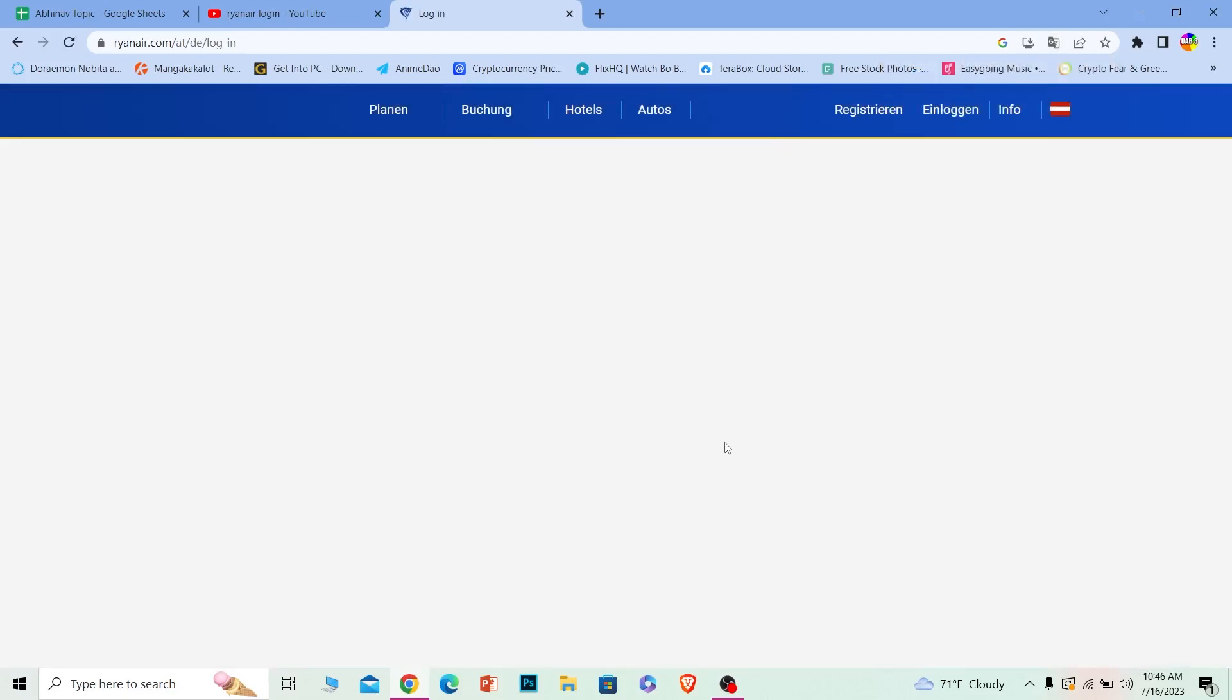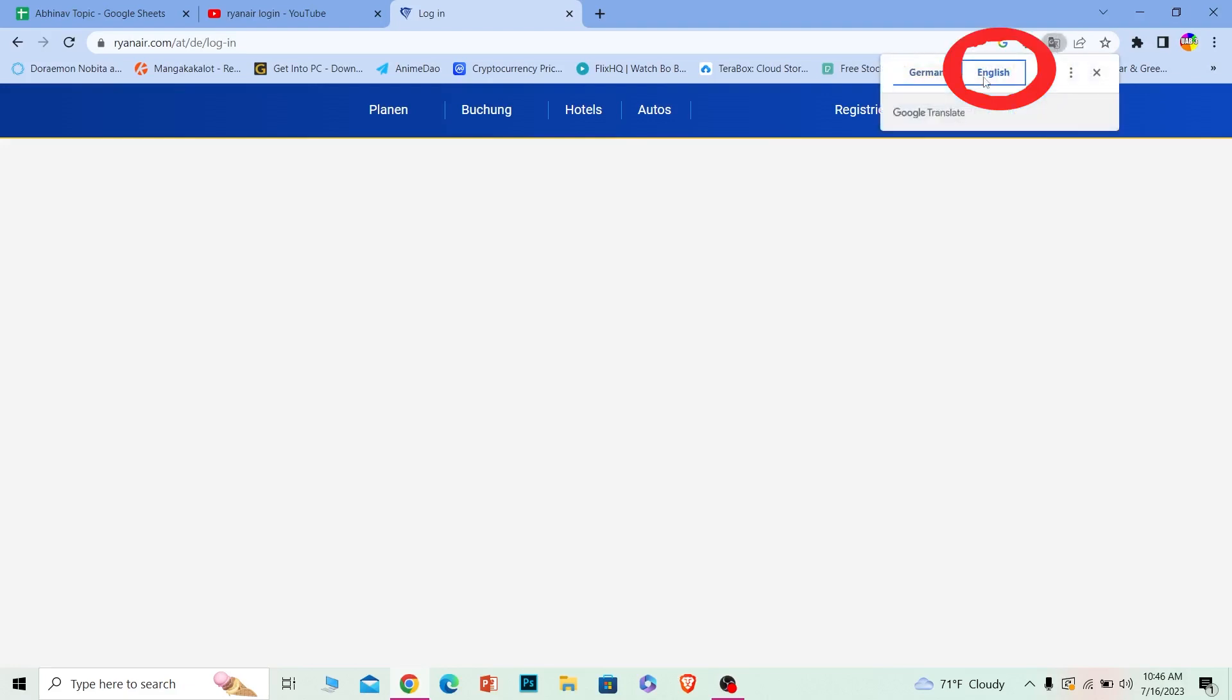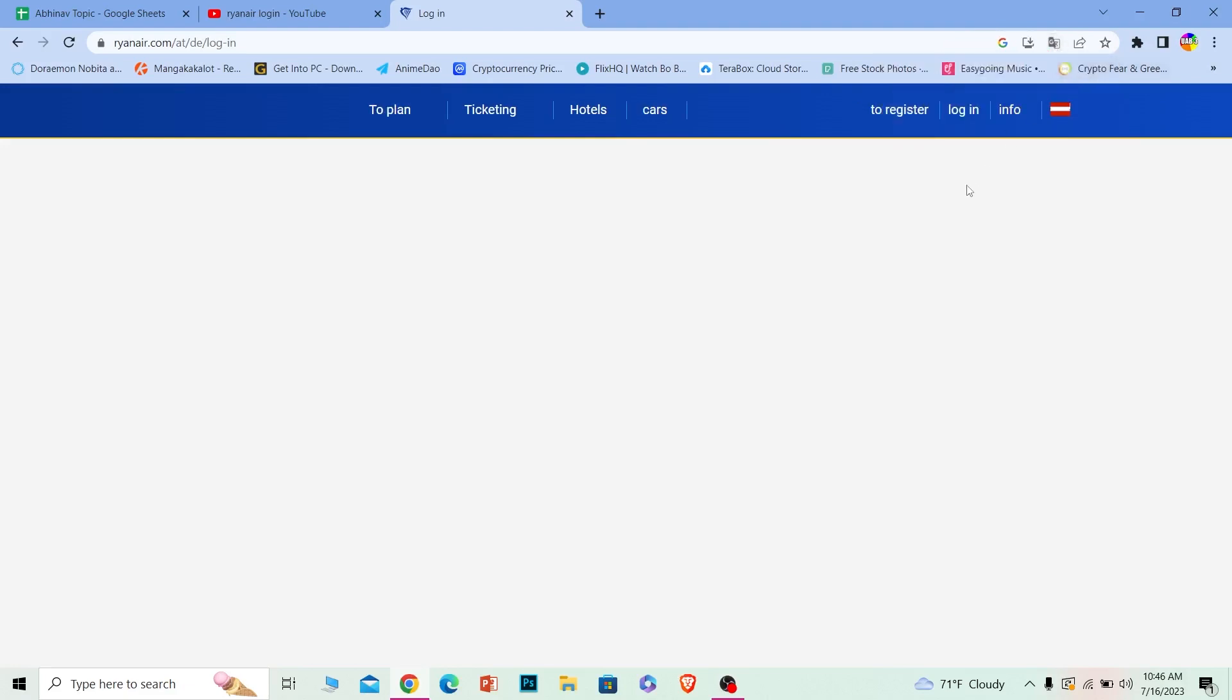Once you do that, this website might be in German, so to transfer it to English, just click on translate at the top and translate it to English. Once it's in English, you can see the login button at the top. Click on it.